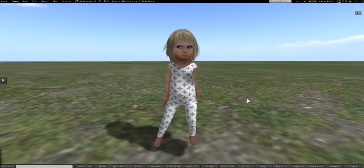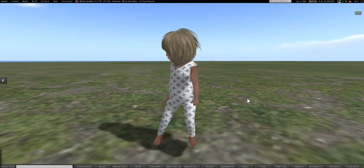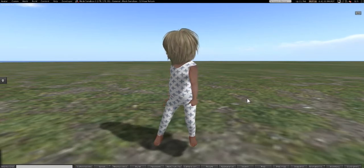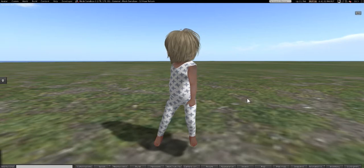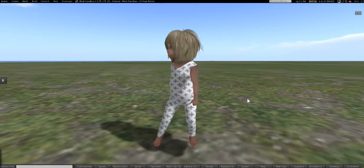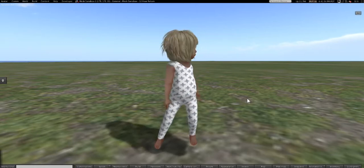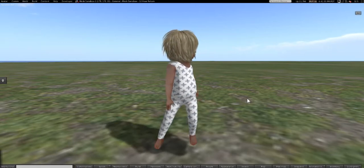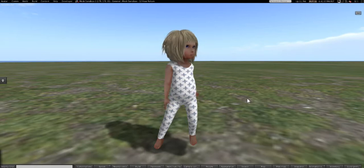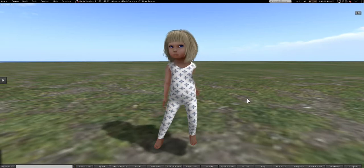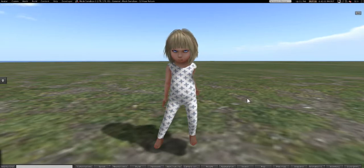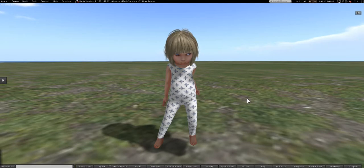We can use it in Avastar 1 without having to worry about the whole bind to position, bind to rest pose thing. So we can totally use it in Avastar 1.0. I'm going to try to cover as much as I can and show you how to make clothes for this body.